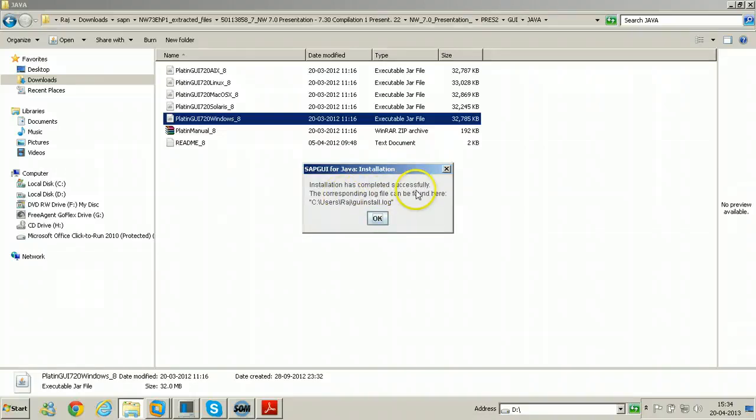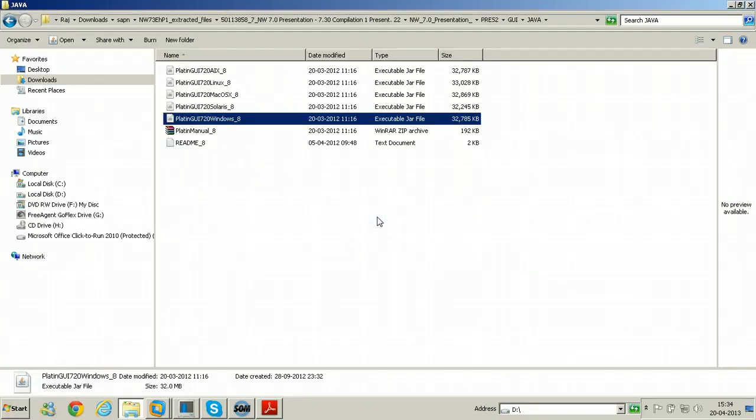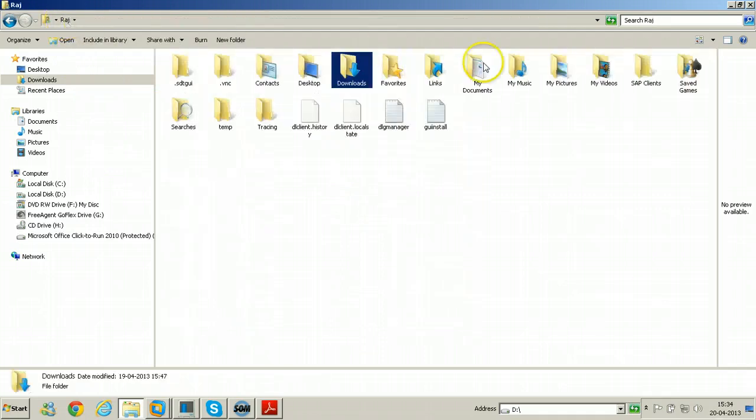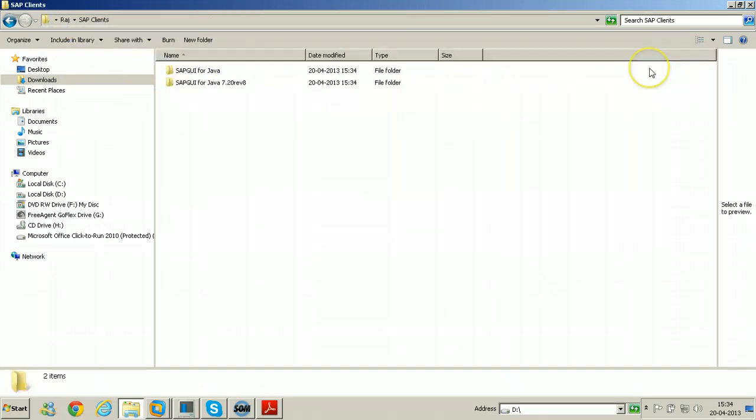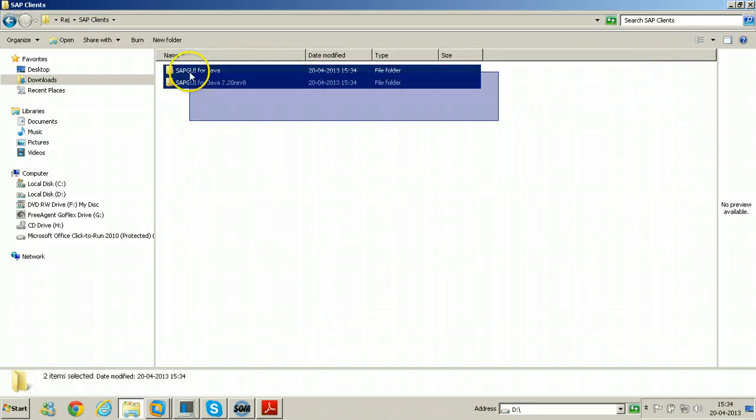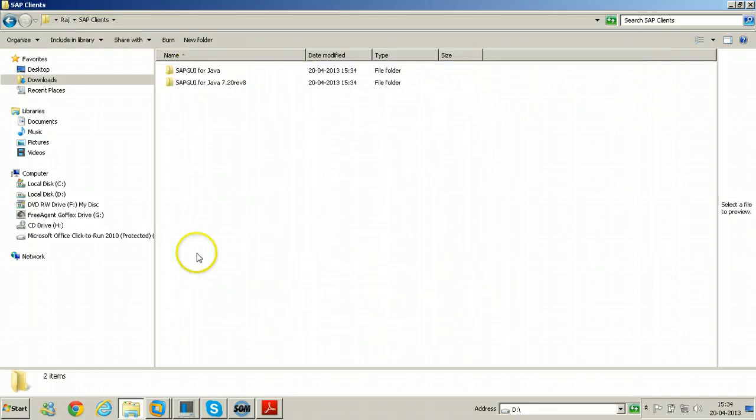Installation has completed successfully. Corresponding log file can be found here. Click ok. Just directly go to the program files folder. Under program files there is a SAP clients folder. So these are all the folders that will be installed.